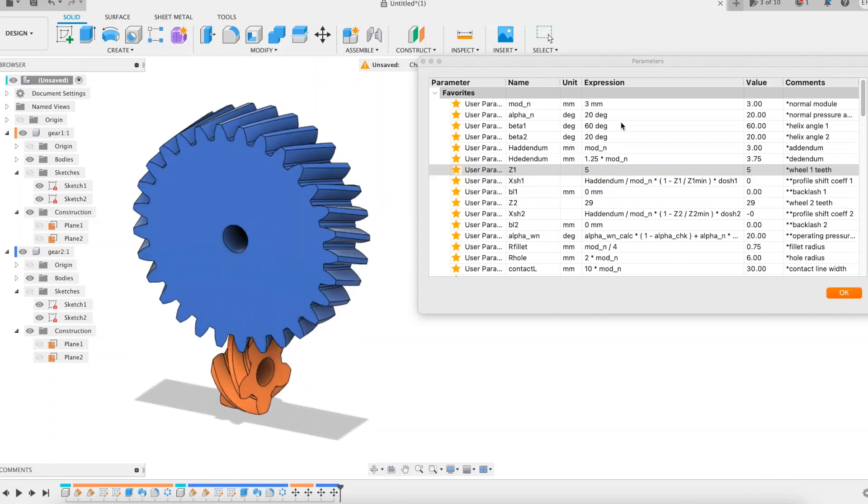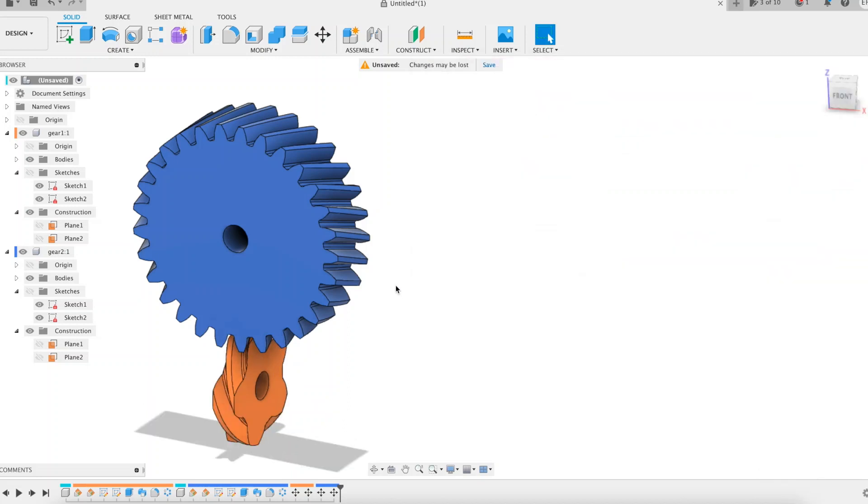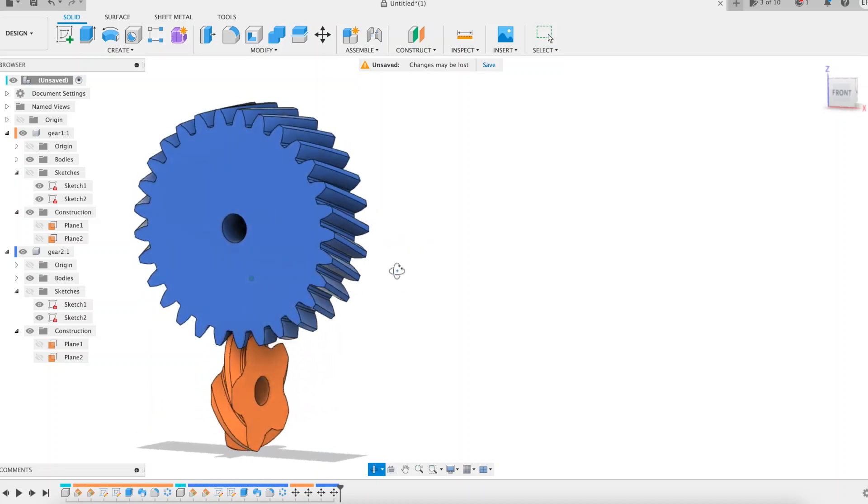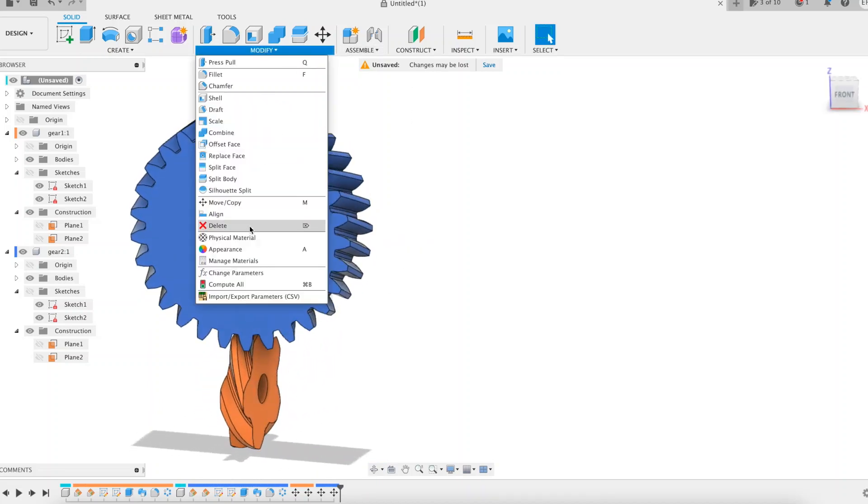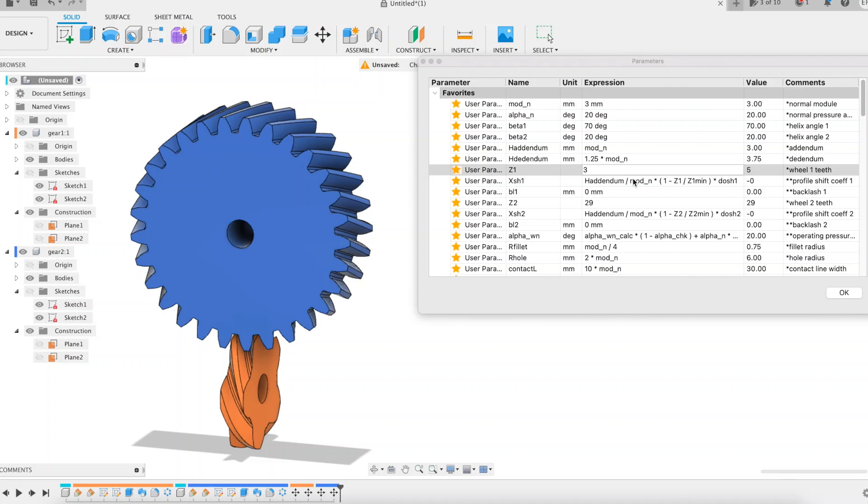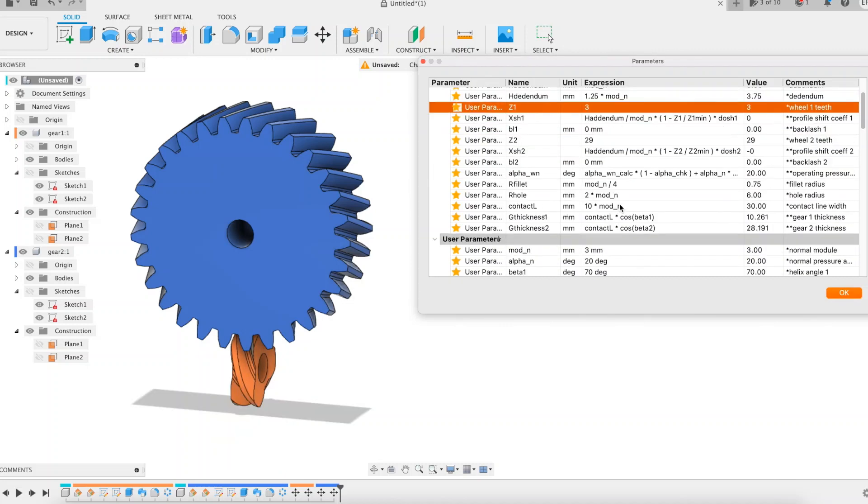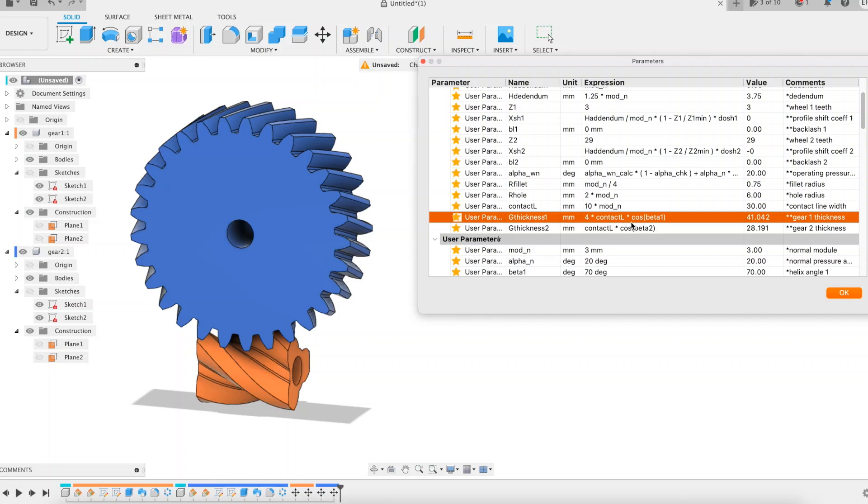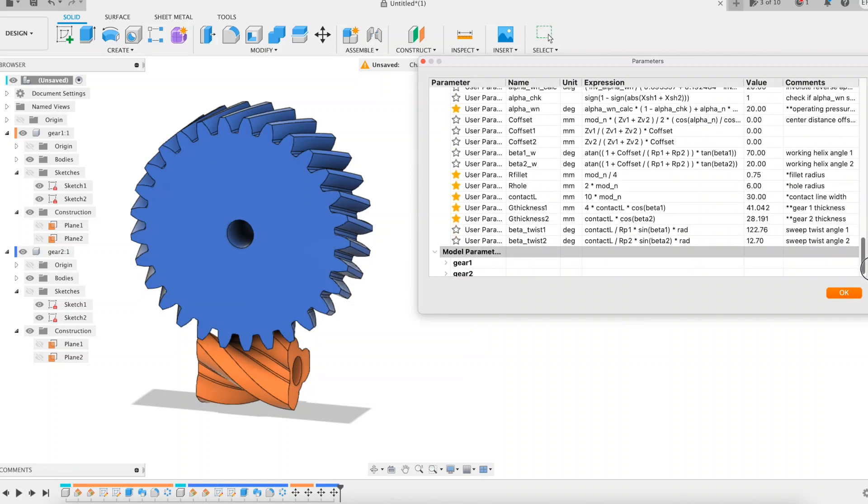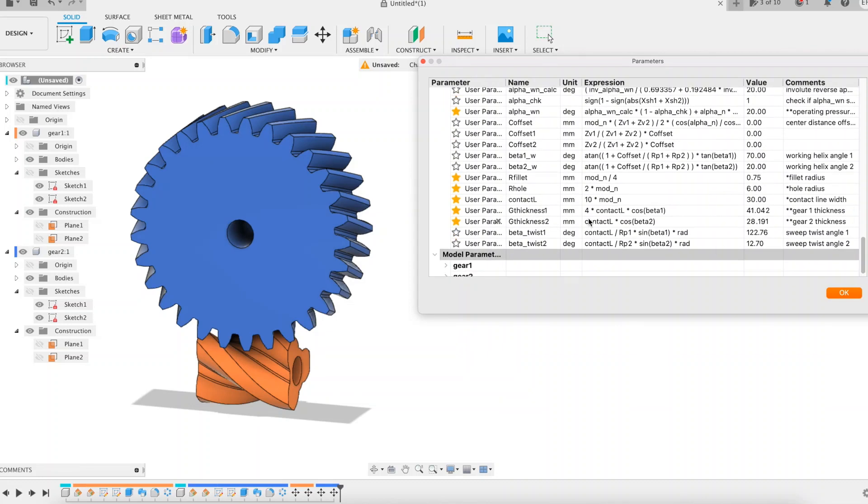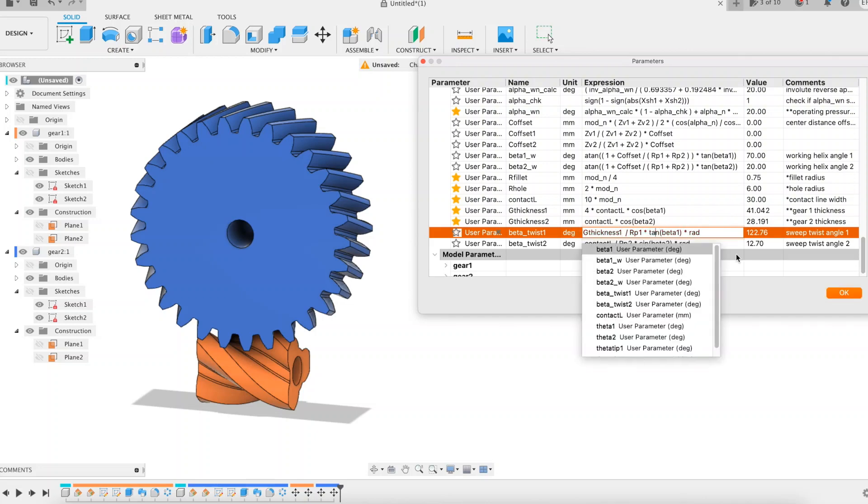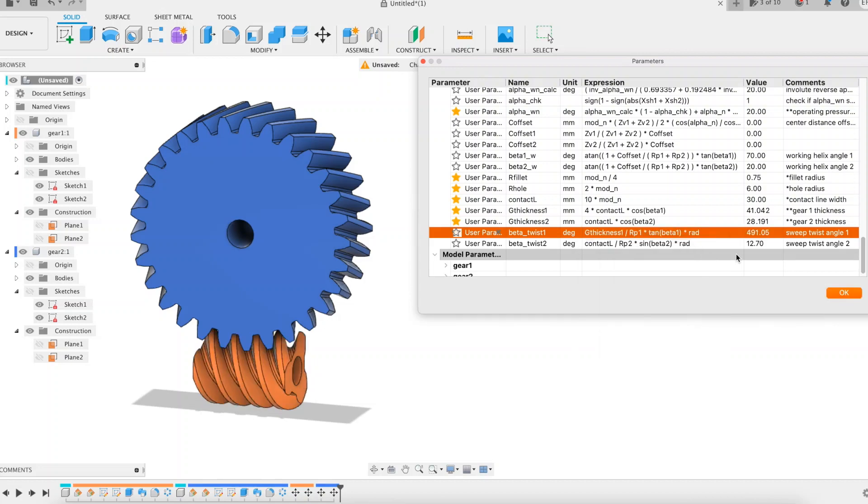We have reduced again the pinion tooth number from 8 to 5. And again changed its helix angle to 70 degrees. The axes are now perpendicular. Reducing the pinion tooth number from 5 to 3. The pinion has become thinner as a result of the various changes. Let's modify the expression in the corresponding parameter to give it back some thickness. We also need to correct the expression of the twist angle parameter of the sweep feature. The pinion becomes a worm. Our goal is beginning to be reached.